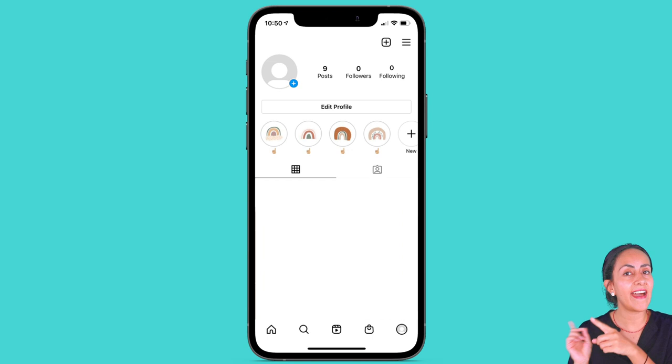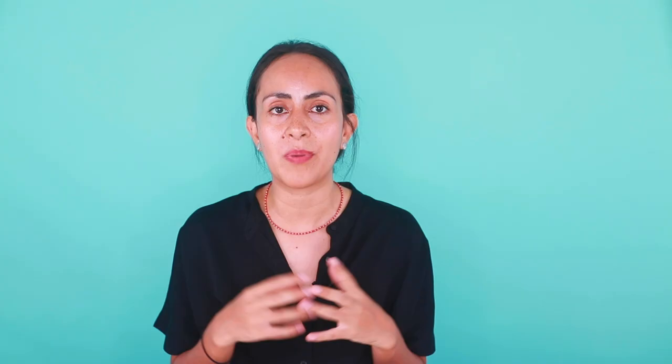If you don't know what those are, the highlight covers are these little circular shapes or bubbles right below your Instagram bio. By creating your own covers and giving them an aesthetic and harmonious look, it is going to make your Instagram account look more attractive, cohesive and organized. Just to remind you, all the steps in this tutorial are free, so you can follow it if you have a Canva free account or a Canva Pro account.